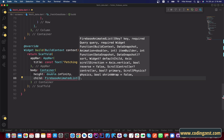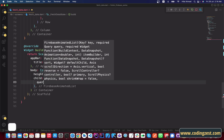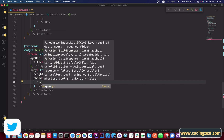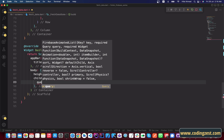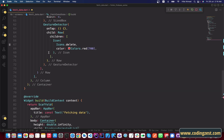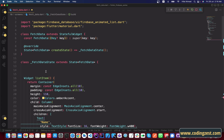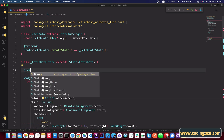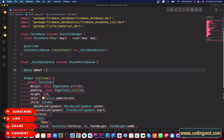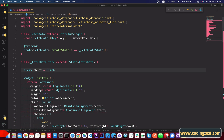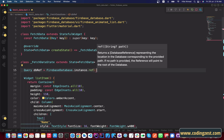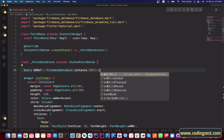For the query parameter, we will use the Firebase query here. I will name it dbRef because we are referencing the database. Simply type FirebaseDatabase.instance.ref.child and specify our database name.